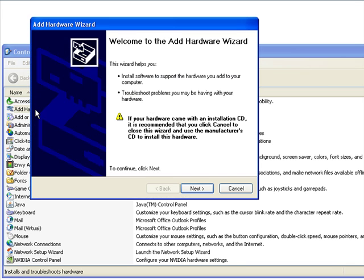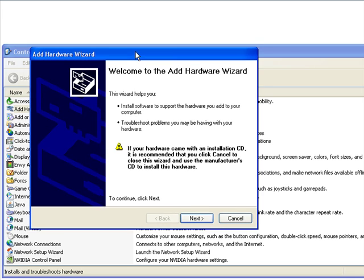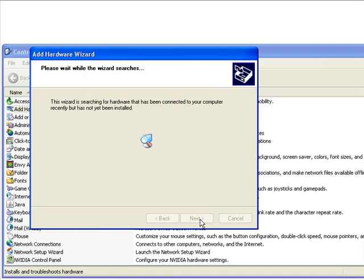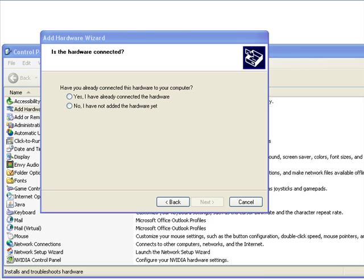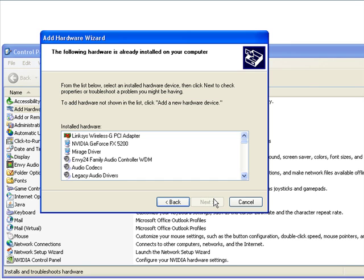I know this sounds kind of strange because we're not really adding hardware. We're going to go through this wizard and add software, which is our loopback adapter. Now when you get to this screen, go ahead and say yes, I have already connected to the hardware and click next.